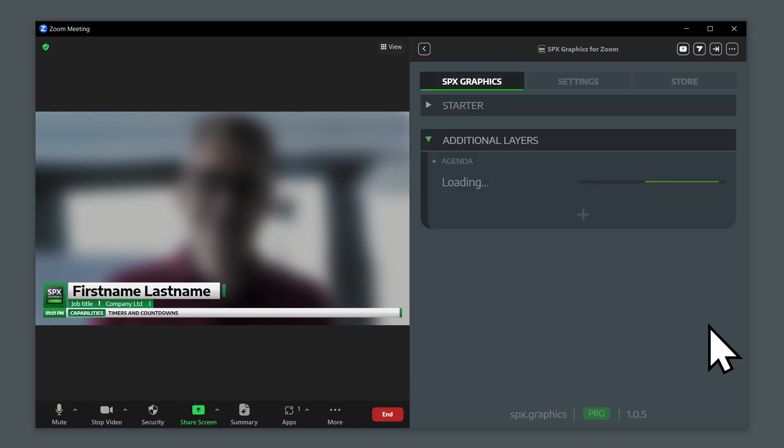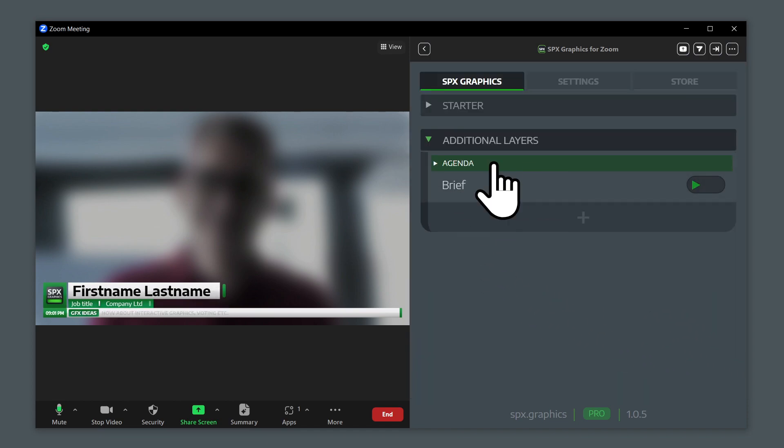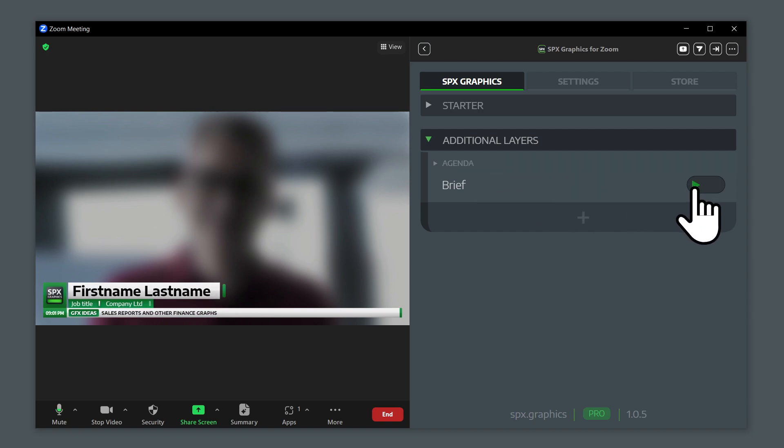Once you click on it, that template gets loaded into the first available layer in this group of layers, and then you can enable that.